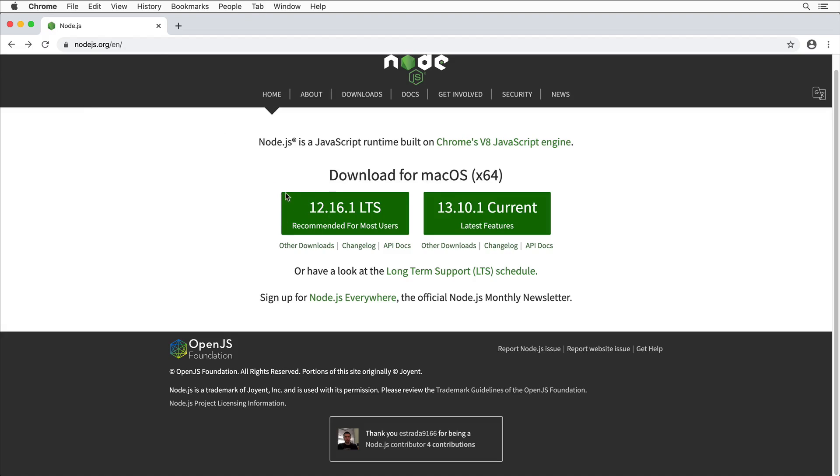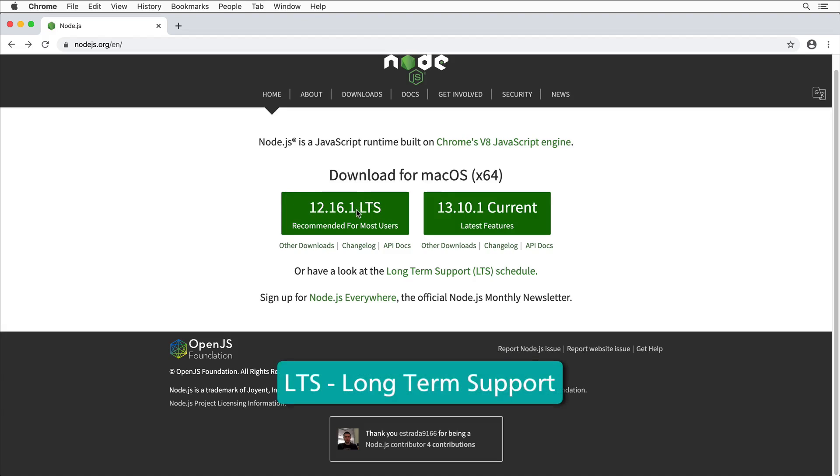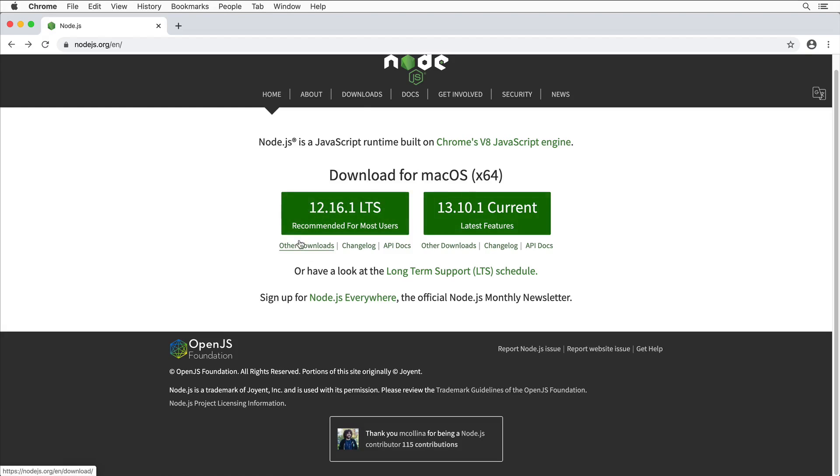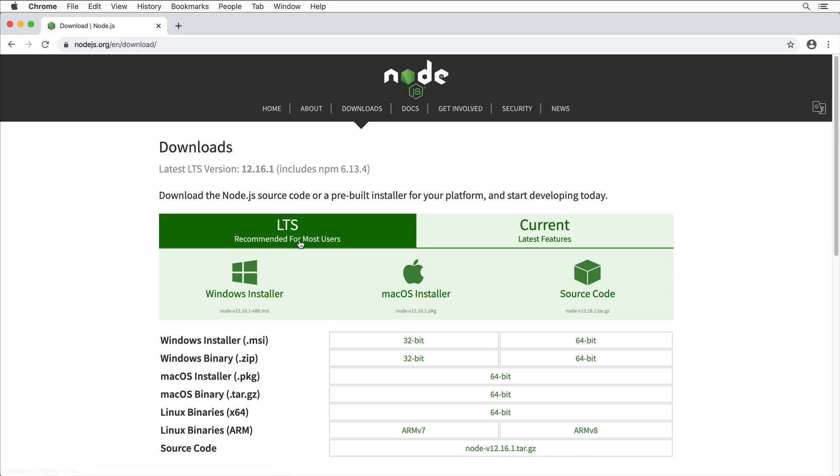Here you'll see the latest stable release LTS and also you'll see the current release with latest features. I recommend you to go ahead with the LTS version. And if you don't see the correct version on this page, you could click on other downloads here and select the version for your operating system.